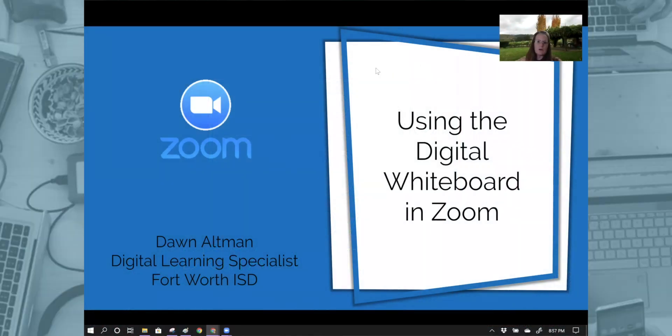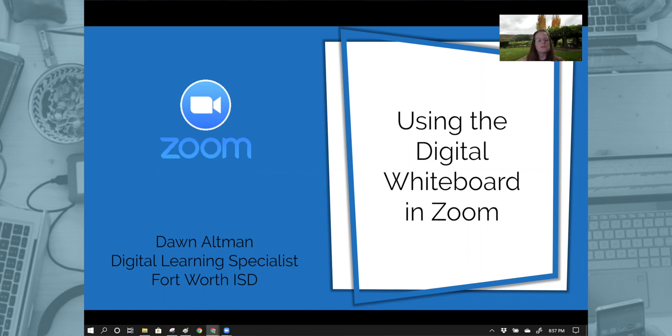Hello, my name is Dawn Altman and I'm a Digital Learning Specialist here at Fort Worth ISD. I'm going to be showing you how to use the digital whiteboard when you're using Zoom.